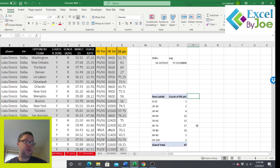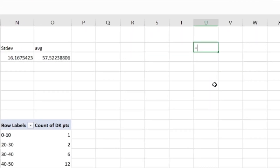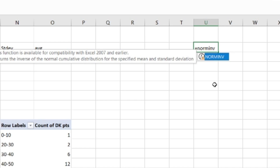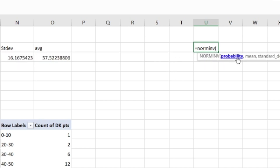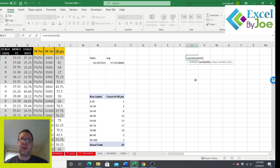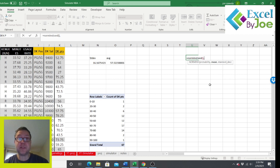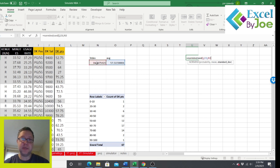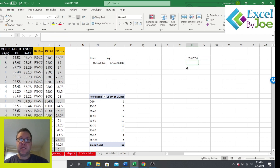Now I'll show you how to simulate a score. We're going to use a function called NORMINV. You have to first put a probability — since we're doing a random range, we put RAND() with parentheses, which gives a random number between zero and one. That's used to pick the simulated score. Then we put the mean, which is the average, and then the standard deviation. We close the parentheses. We just simulated a score — 69.47.